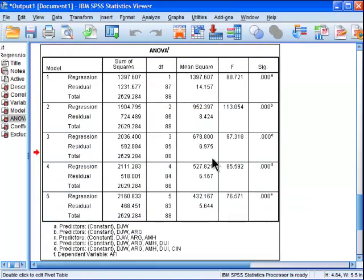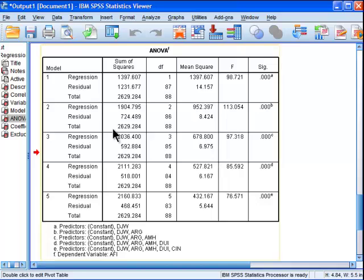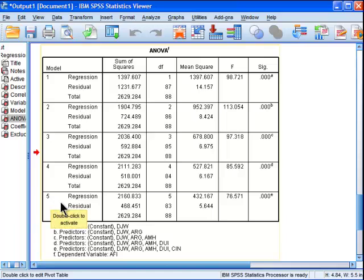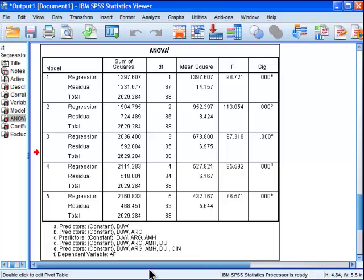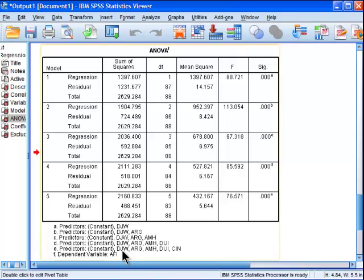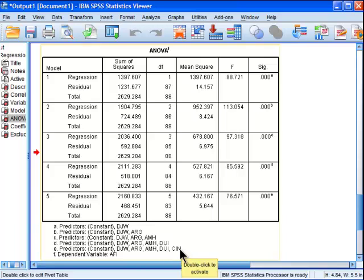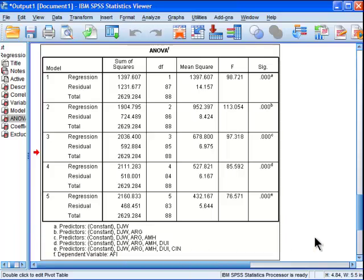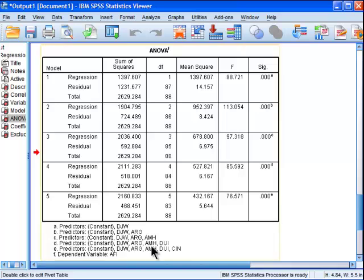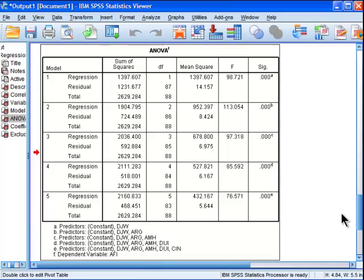Then we get the ANOVA table, which is testing sequentially the statistical significance of the model as it adds more and more independent variables. So by the time we get to the fifth model, we've got five independent variables. And they're listed here, predictors DJW, ARG, AMH, DUI, CIN. Those are all five listed investment companies that were included in predicting the dependent variable listed investment company AFI. I'll remind you that these are discount premium values.